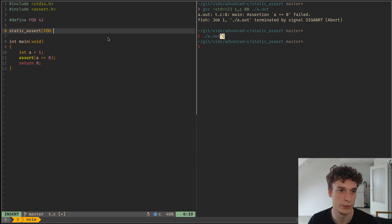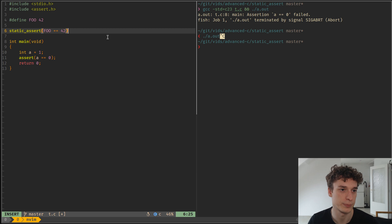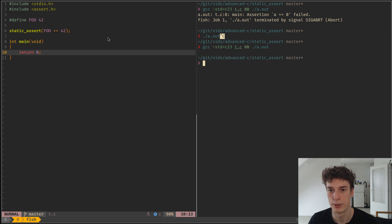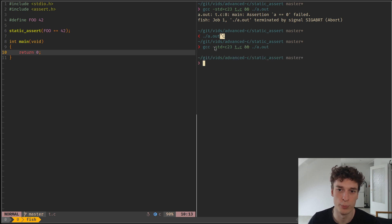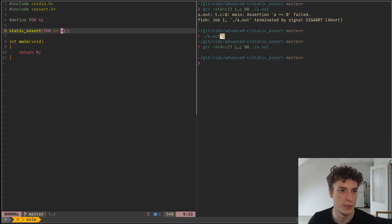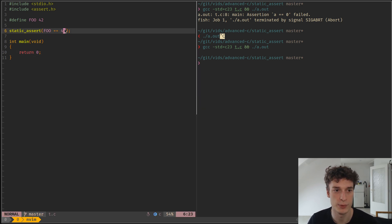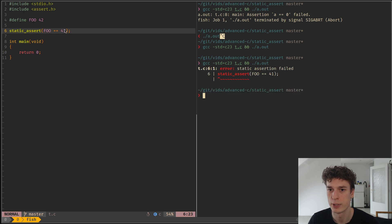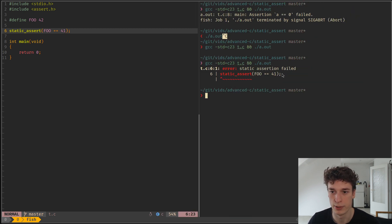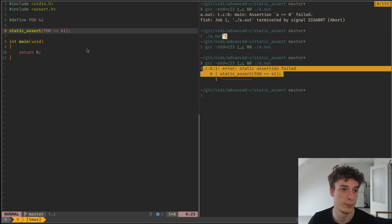That foo is equal to 42, like so. And you can see that of course you have to compile with the C23 standard. You can see that it passed, and if I put like 41, you have an error but at compile time and not runtime of course.